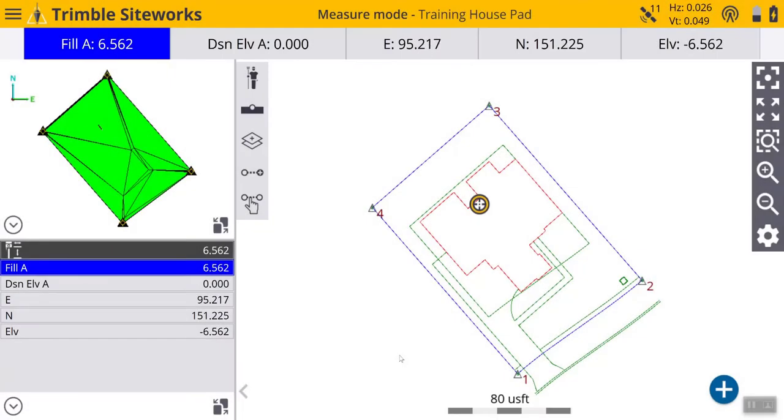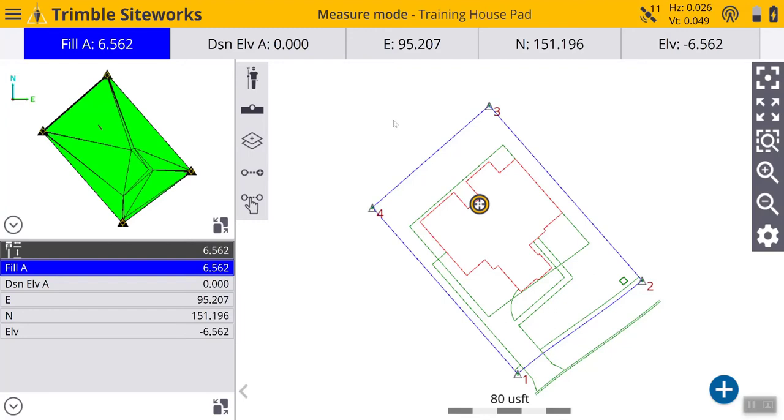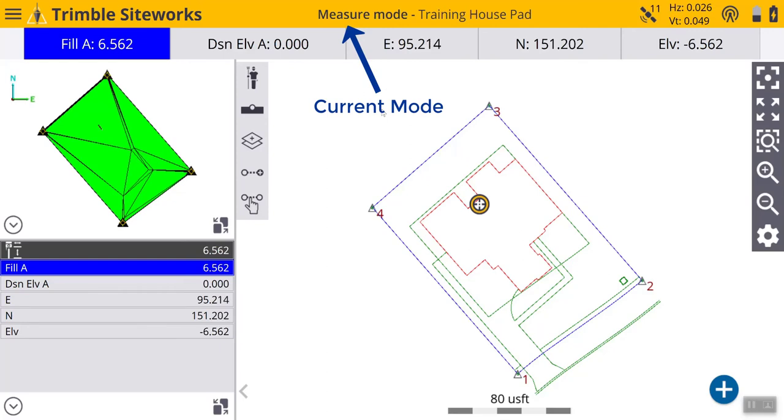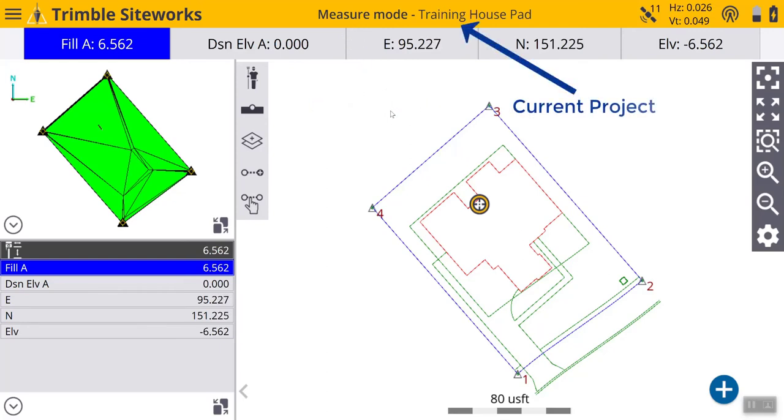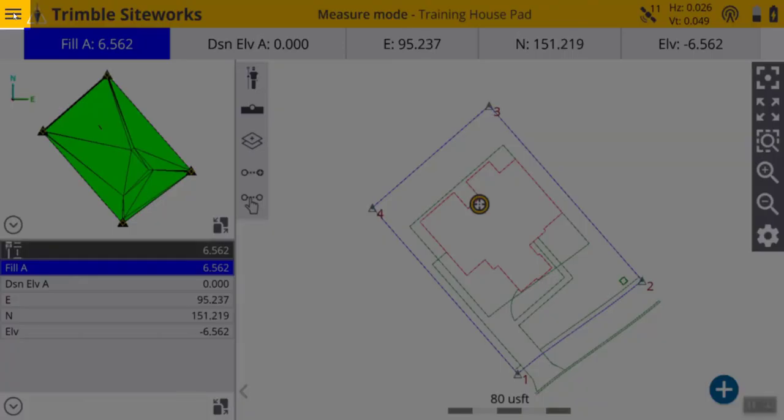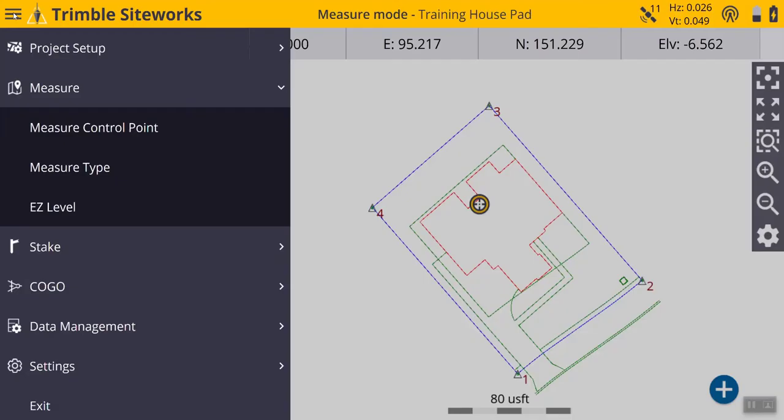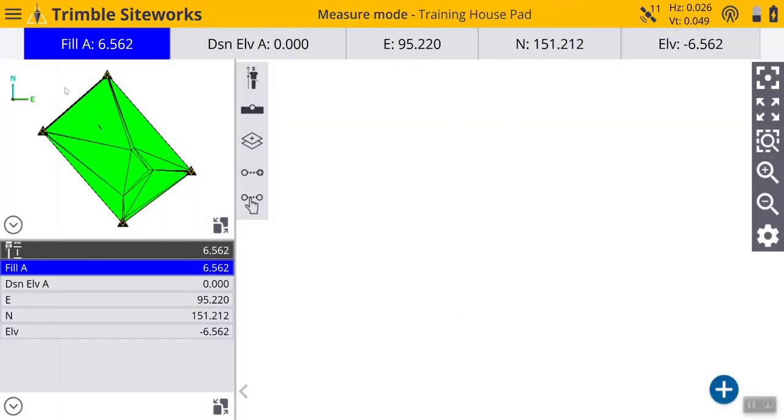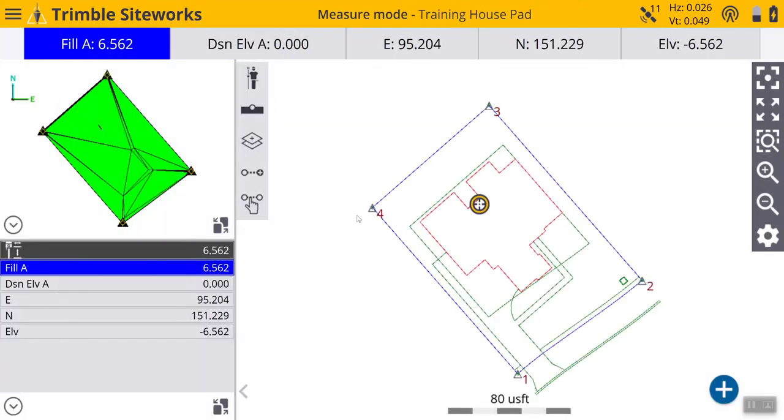Today we will be measuring a point in SiteWorks. When you open up SiteWorks and come into the work screen, measure mode is always the default mode you will be in. But if you are in stakeout mode or COGO, to go back to measure mode, you can come here to the main menu, go to measure, click on that, and it brings you here back to measure mode.